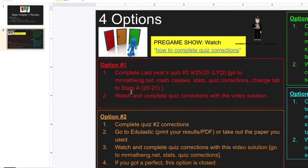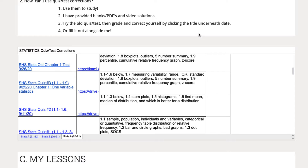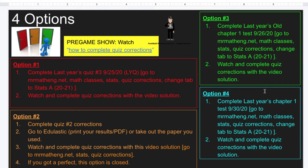That was option number one. Option number two: the quiz that's going to close — I just showed you that one. Option number three: last year's old chapter one test. You can go back — it says whole chapter one test, September 26, 2020. There's a blank, fill it out, then grade yourself, go over it, and write a complete sentence if you made a mistake and do the problem over again — that's what a quiz correction is. Option four: last year's chapter one test taken September 30th, 2020.